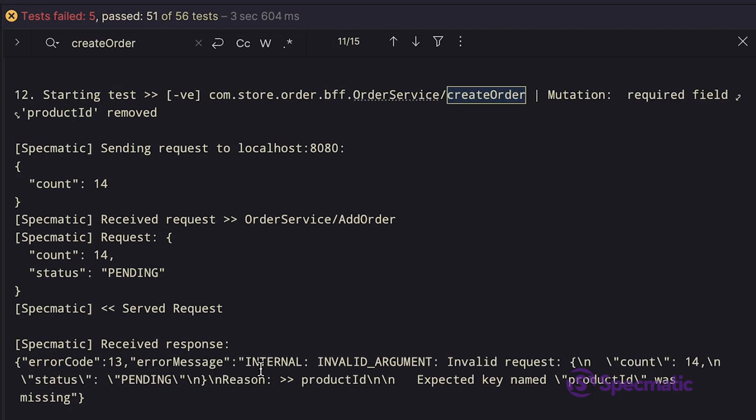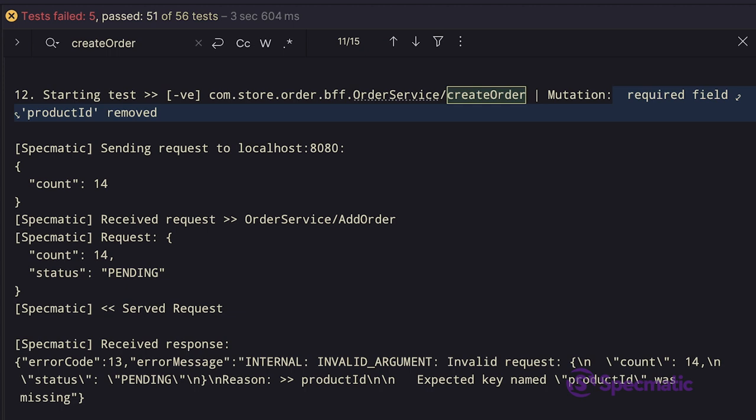Let's just look at one more failing test. In this test, the required field product ID is removed. As per the spec, product ID is supposed to be required, but we are testing a scenario where this field is missing.